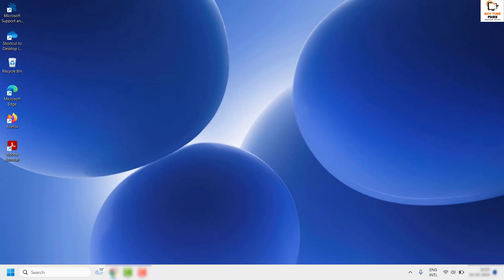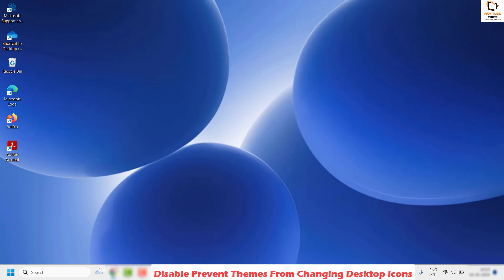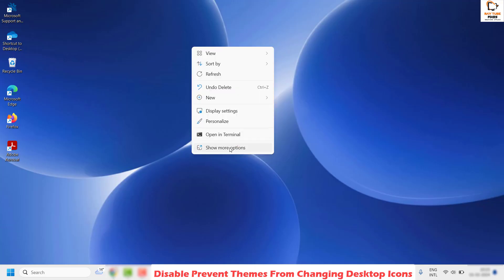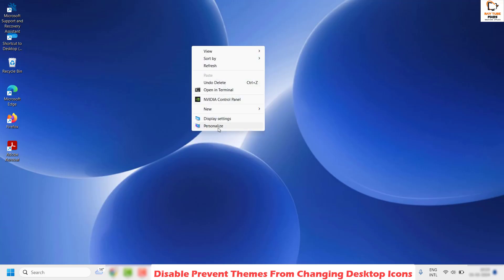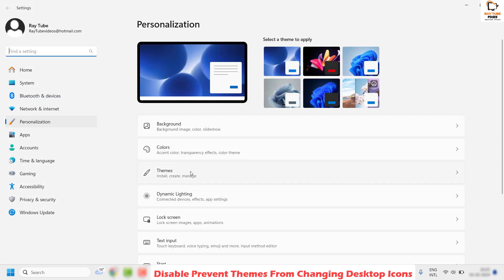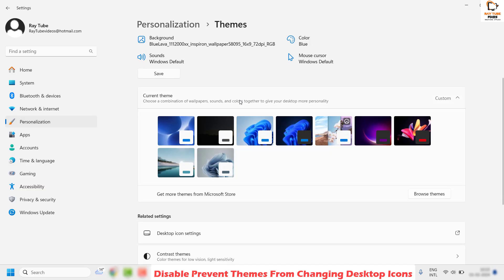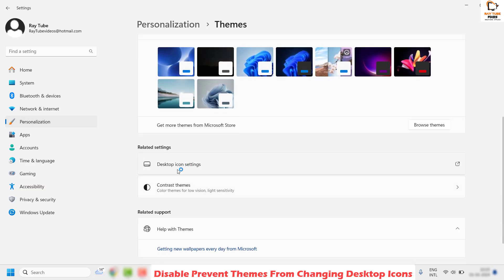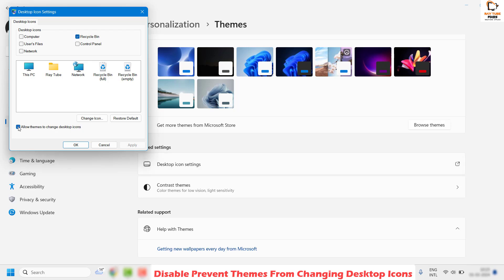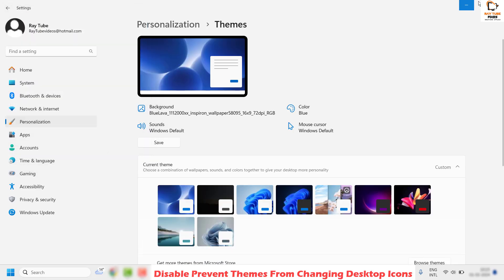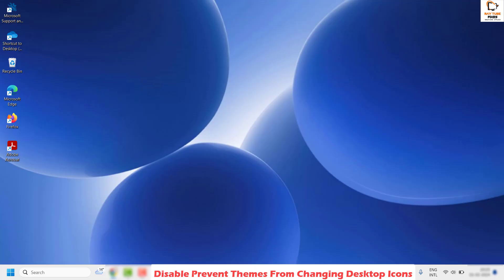If the issue is resolved, you're done. Otherwise, the next step is to prevent themes from changing the desktop icon settings. Right-click on the desktop, click Show More Options, then click Personalize. Under Personalize, locate Themes, then click Desktop Icon Settings. Uncheck the box that says Allow Themes to Change Desktop Icons. Click Apply and then OK. Restart your computer, and that should ideally resolve the problem.